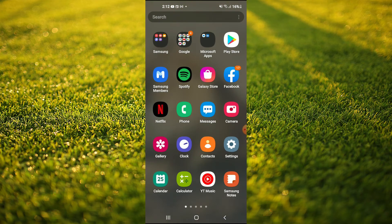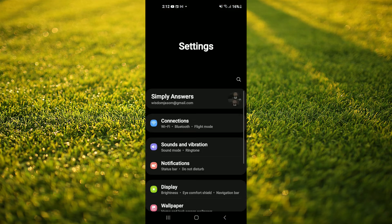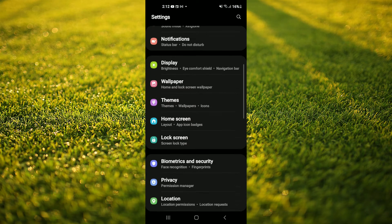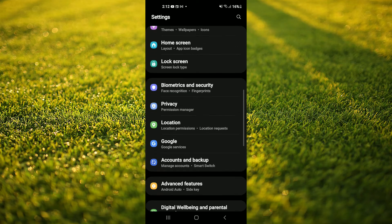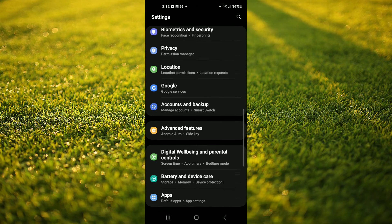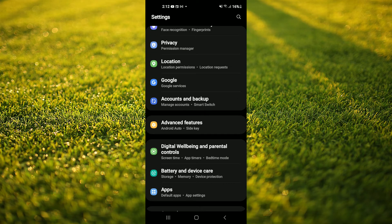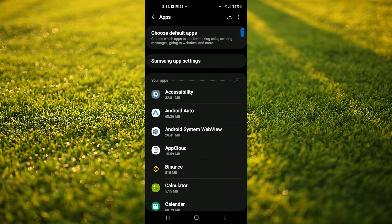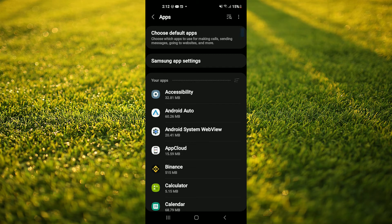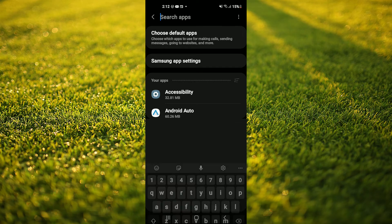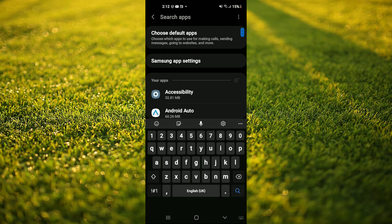Then you're going to go into Settings. Once in Settings, you're going to scroll down and select Apps. Then you're going to tap on the search icon in the top right hand corner.